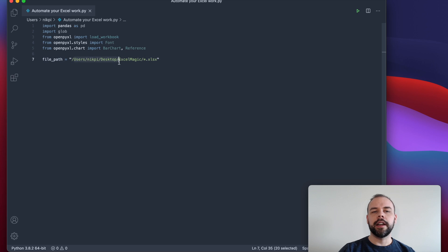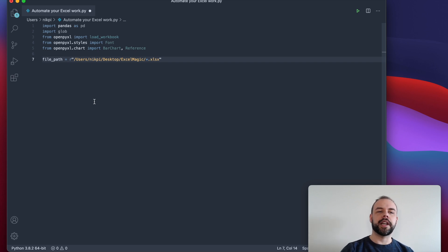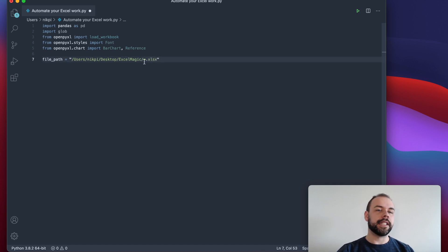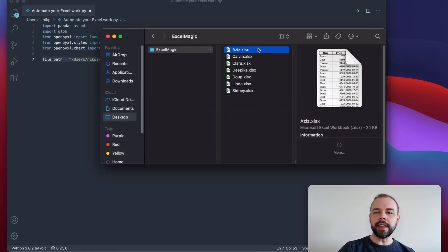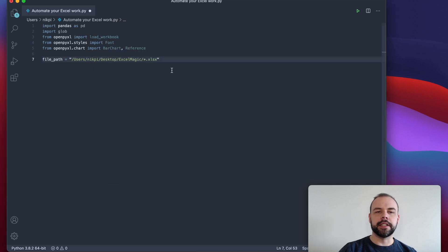So right now, my files are in a folder called Excel Magic on my desktop. If you're using Windows, you'll likely want to prefix your string with an R to make sure that Python reads it as a raw string so that your backslashes don't get escaped. The last thing I've done here is included a wildcard asterisk followed by the file extension. The file extension isn't really necessary, but it does help us if we have different file types in this folder. Right now my folder only has xlsx files in it, but just to be safe, I'm using the extension suffix in the string as well.